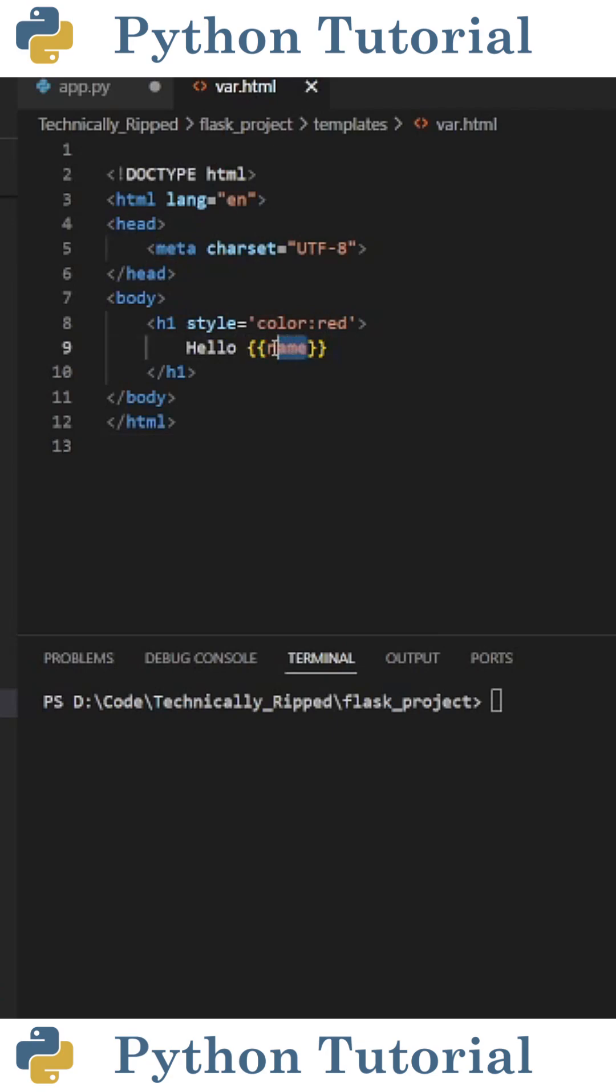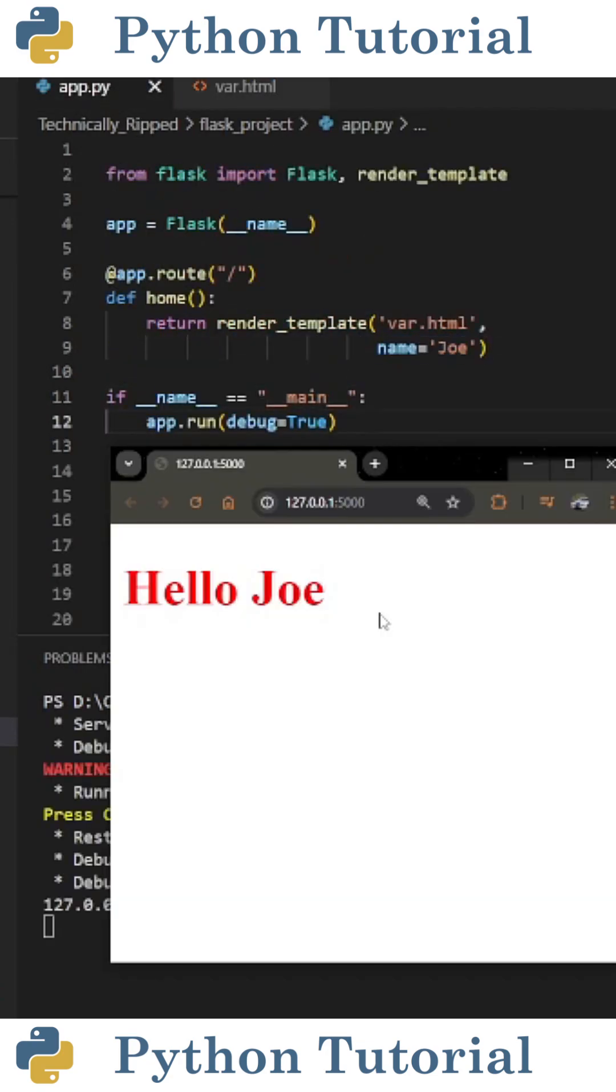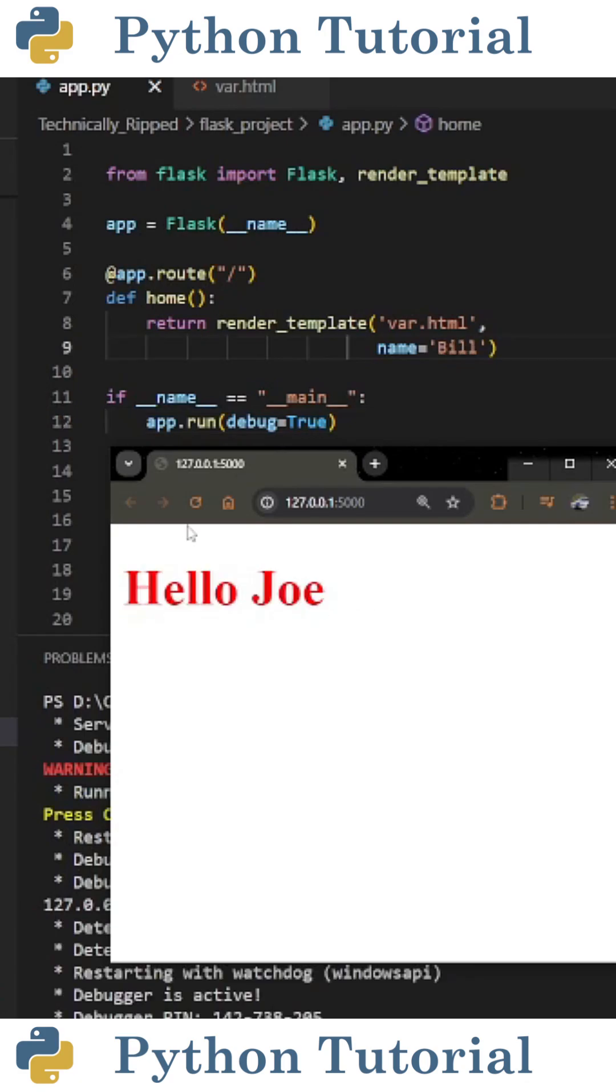And the variable name inside these curly braces is pulling from this parameter of name. Now when I launch the web app, it says hello Joe.